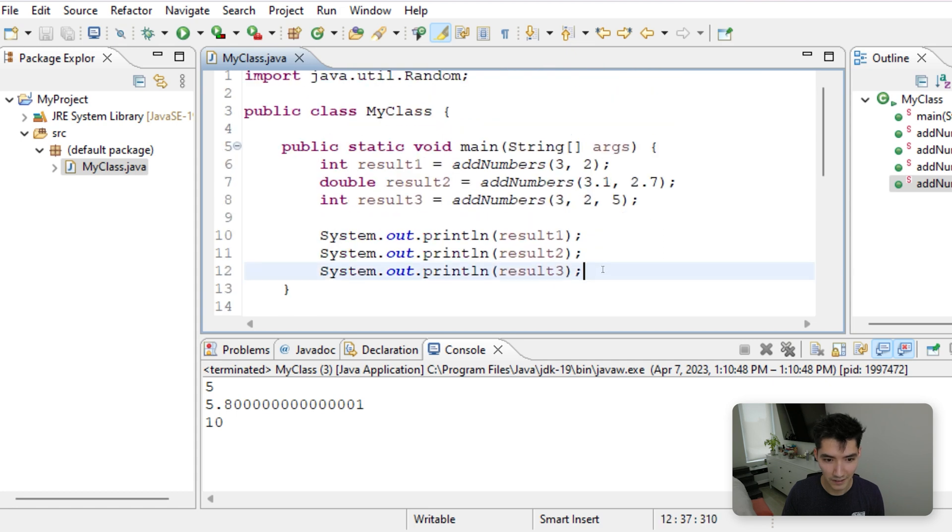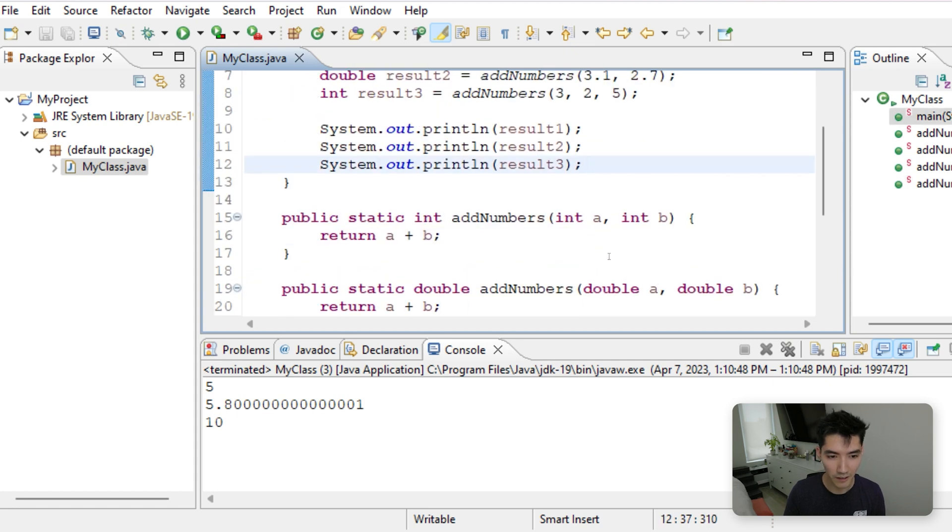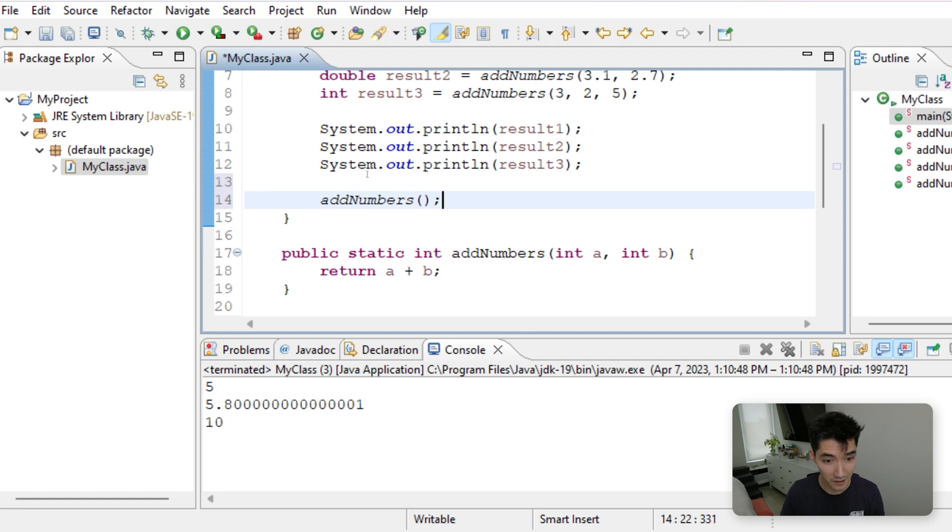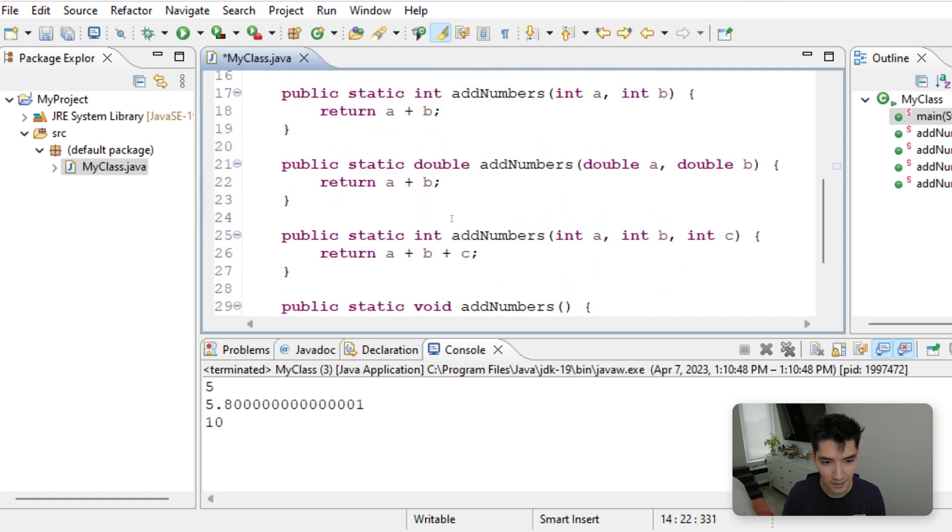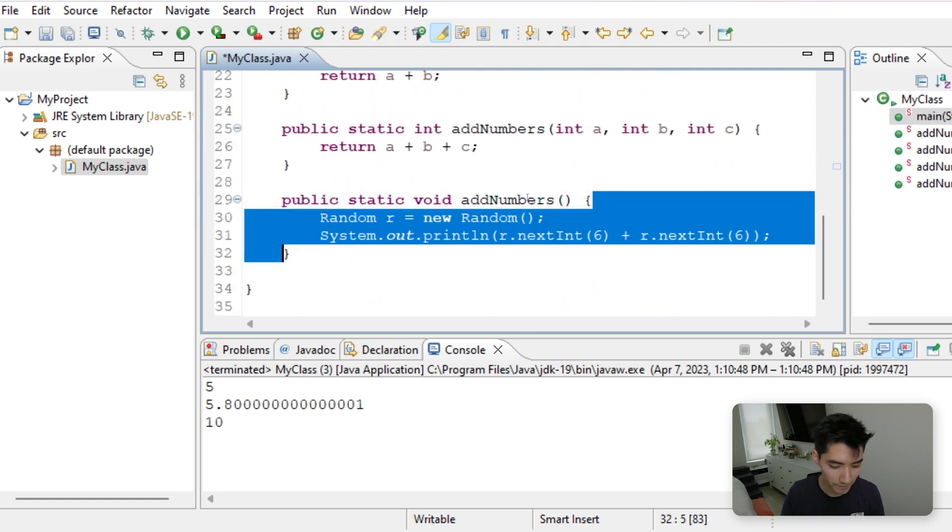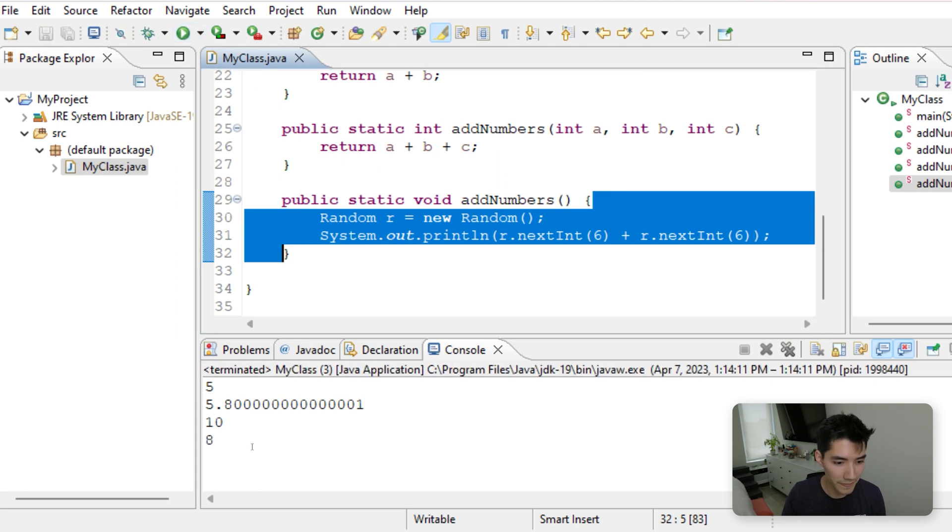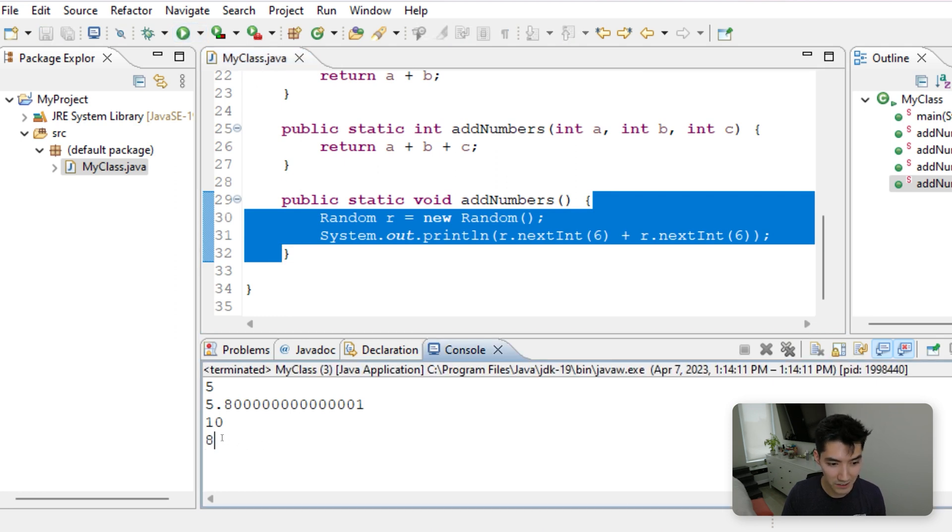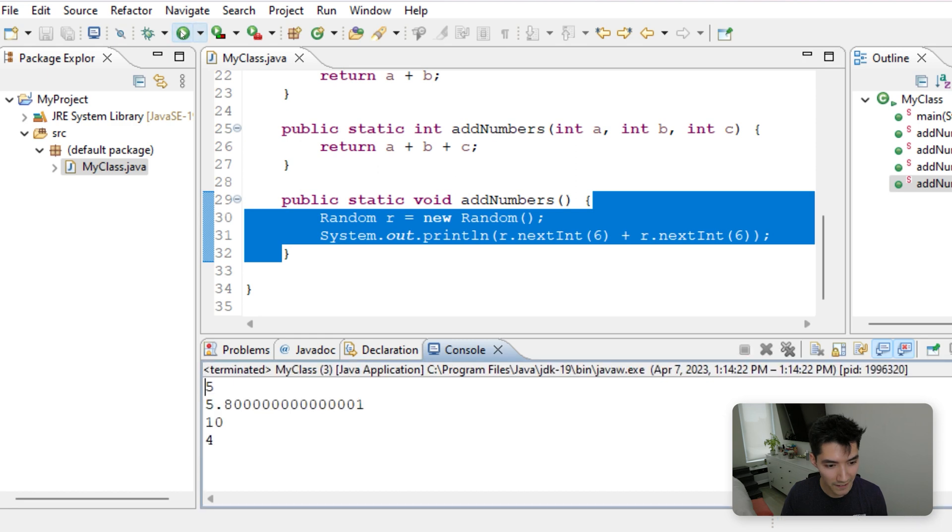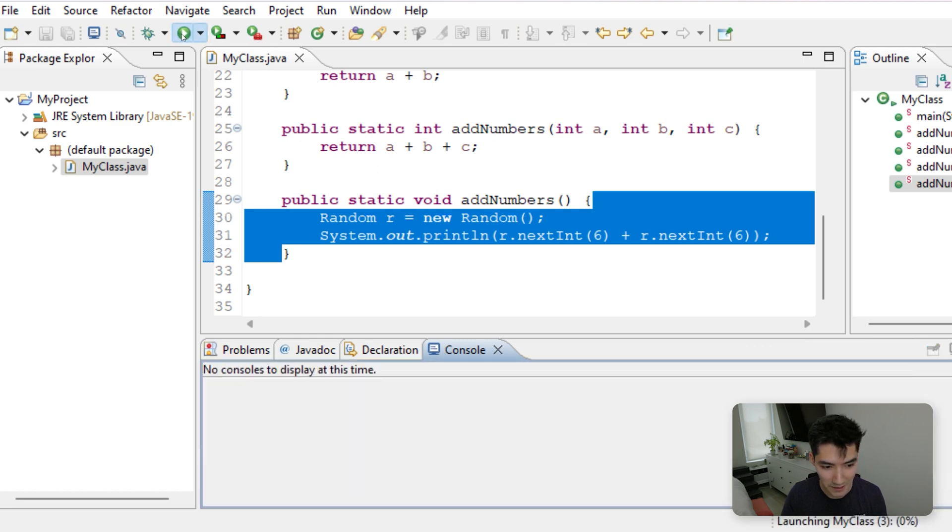And then here, we will call it, we'll do add numbers with no parameters. So it knows to call this one. Save and run. And then it generates two random numbers and adds them together, which is pretty cool. So each time when you run it, you'll get different numbers. See how many times you can run it until you get the number 10, just for fun.